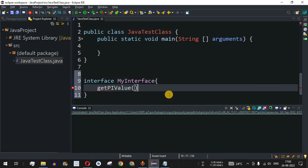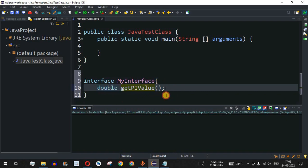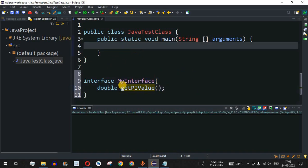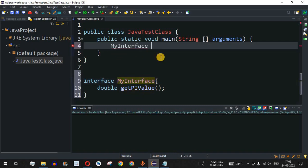Inside MyInterface, I want to provide an abstract method that is going to return the pi value. I'll call it getPiValue, and since pi is a double data type, I will provide the double return type before the method name. In this way we have defined an abstract method which will be implemented by the lambda expression.